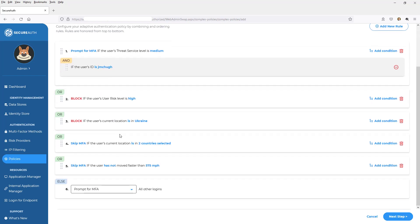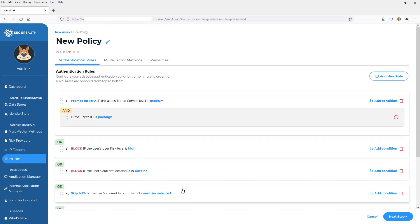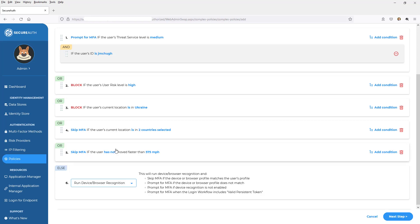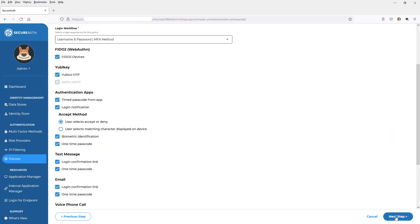And when it's all said and done, I can prompt for MFA or I could take advantage of device fingerprinting and say, hey, let's take a look to see if this user's ever authenticated on this before. So now that I've got all my different rule sets built, I've got them organized in a manner that makes sense for this policy. I click next,